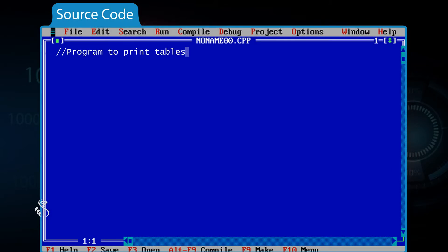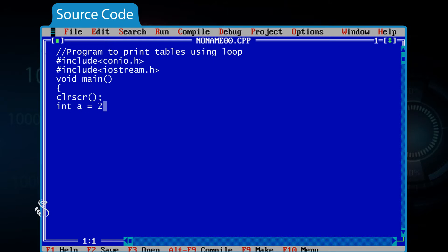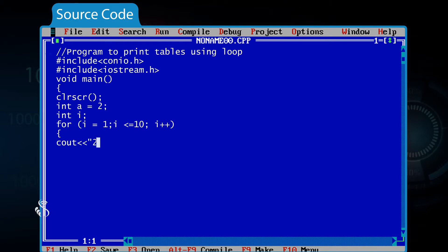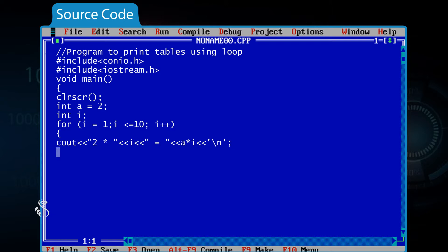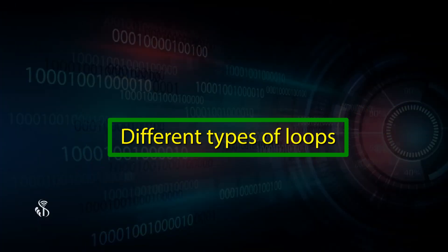Program to print tables using a for loop: integer A is equal to 2; integer I; for (I = 1; I <= 10; I++) { cout << "2 *" << I << " = " << A * I << '\n'; } getchar(); This demonstrates how the for loop condenses the table-printing program significantly.